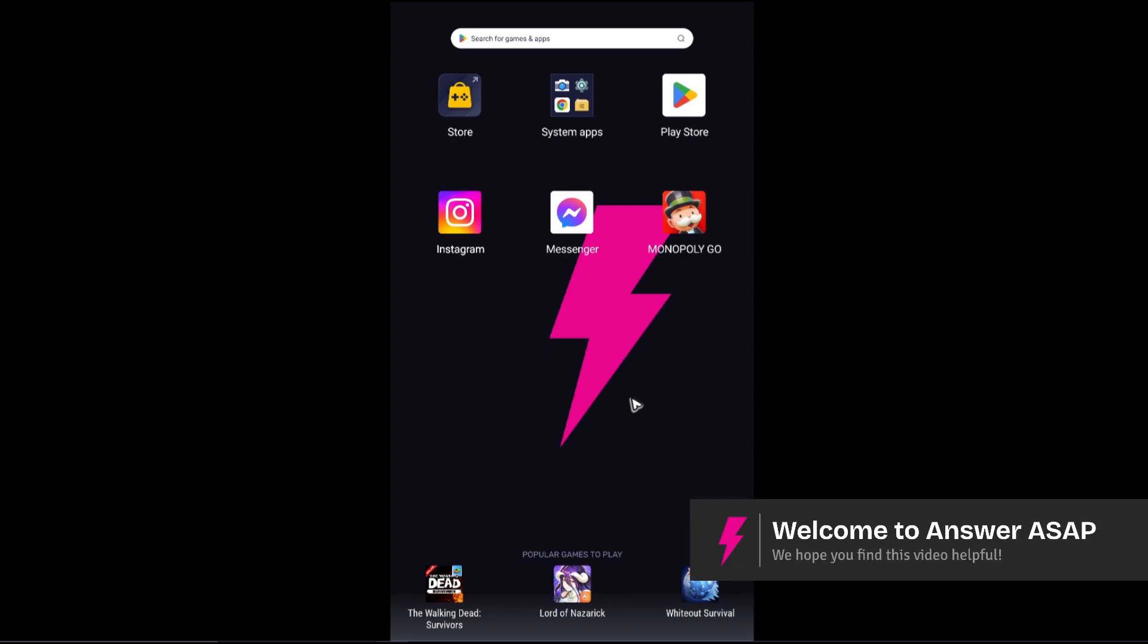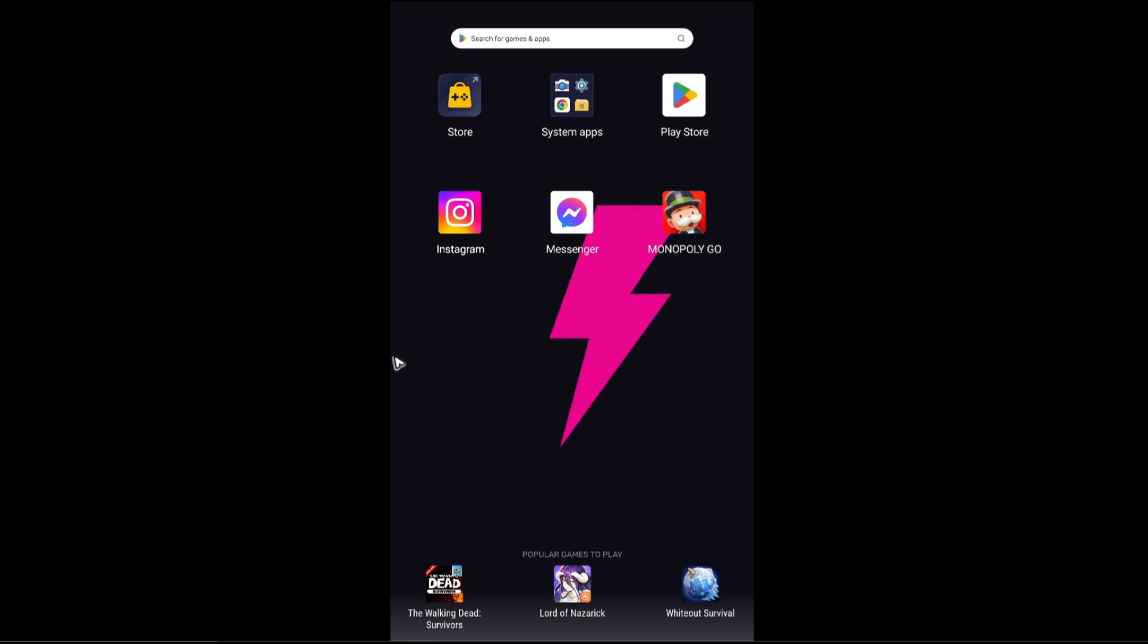Welcome, in this video I'll show you how to restore a Messenger chat. As you can see here, I have my Messenger right here on my Android device. This will work on both Android and iPhone.